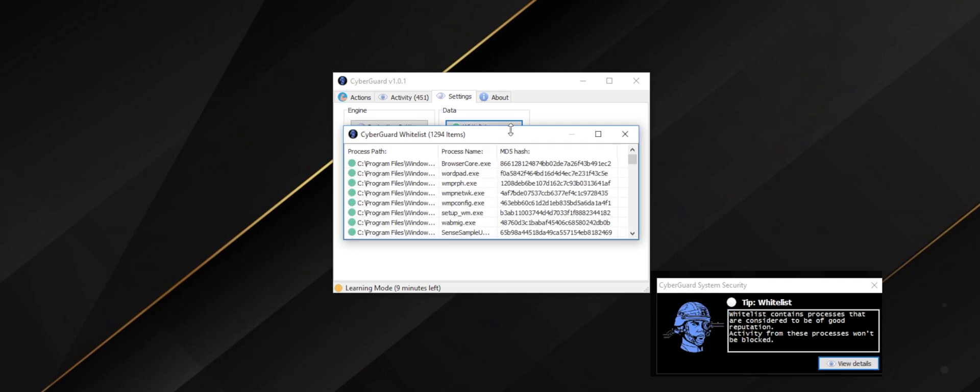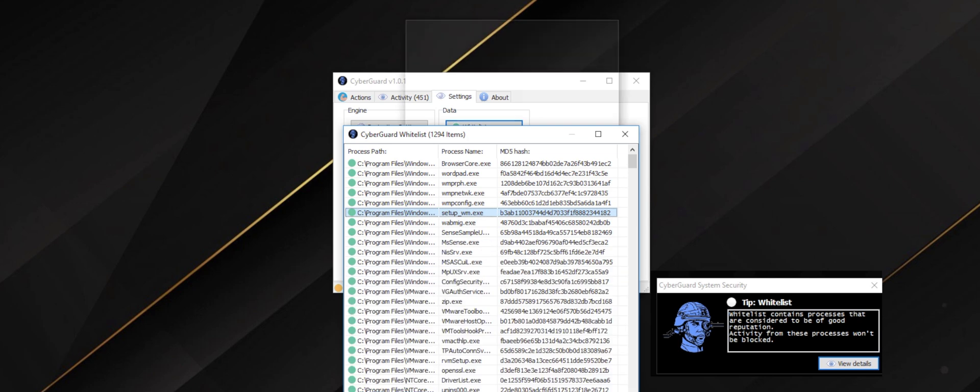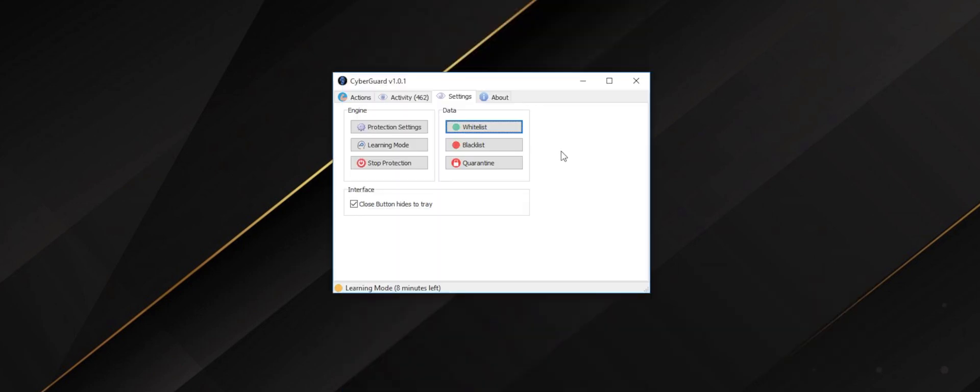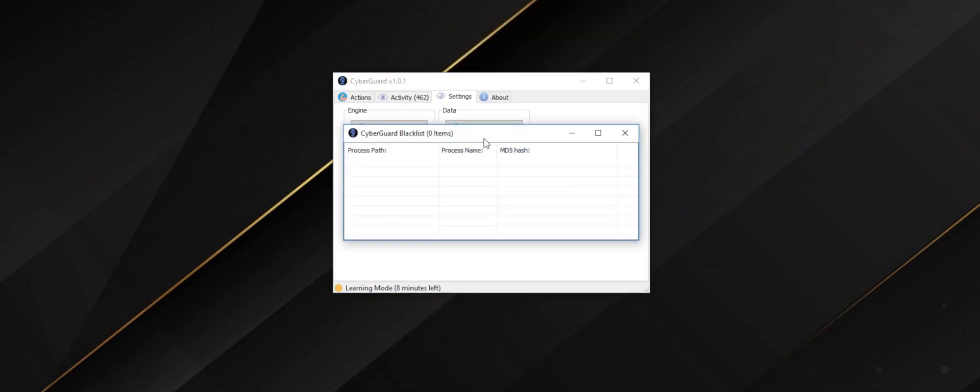In the white list, you will find all your machine's files that the program considers to be safe. While in the blacklist, you will eventually find all suspicious or malicious files.